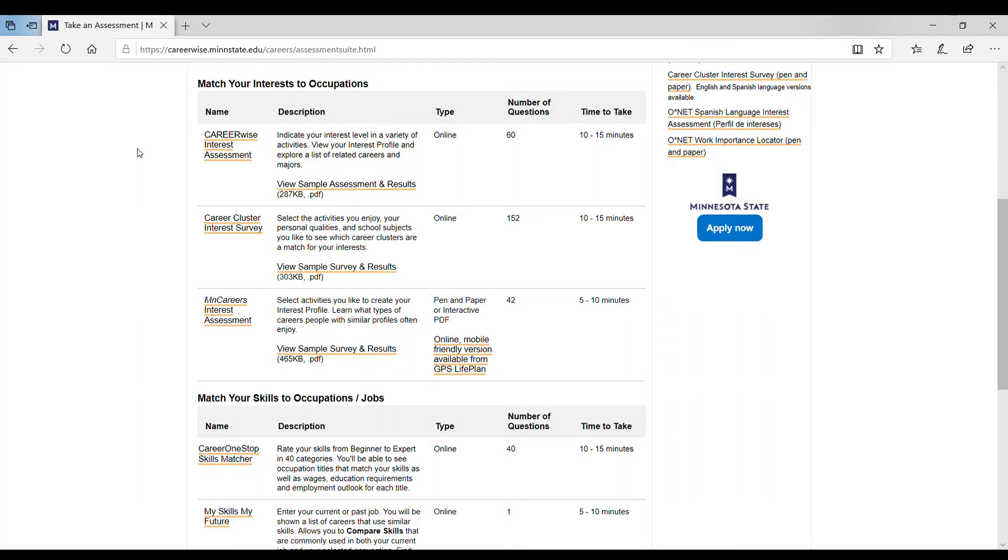They both take about the same amount of time to finish. You're going to be selecting activities and things that you're interested in, things that you enjoy, and then based on those answers, the assessment will give you a list of potential careers that line up with your selected activities.